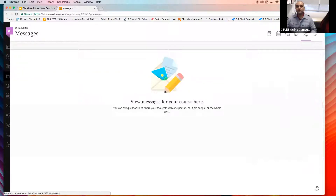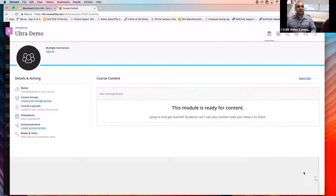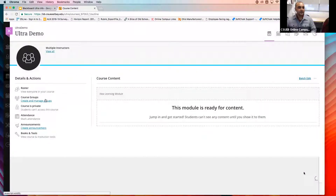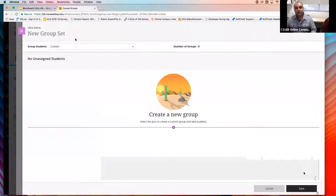Course messages in Ultra — if a student sends you a message, you'll be able to get to it very quickly there. For groups: previously you had to go to Course Management, then Users and Groups, then click on Groups to create them. Now you're able to do it all in one place — it's a lot easier and straightforward. You can create a custom group and add students manually, or have it set up to automatically enroll students. That option is available.